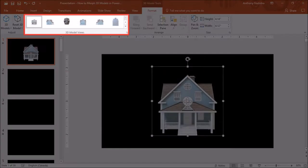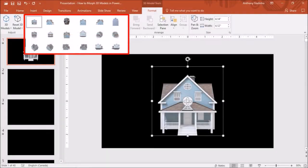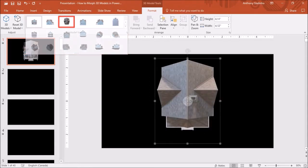In the Format tab up top, you will find several 3D model views. If you drop down the section, you will see all the 3D view options. I'm going to choose this rooftop view.